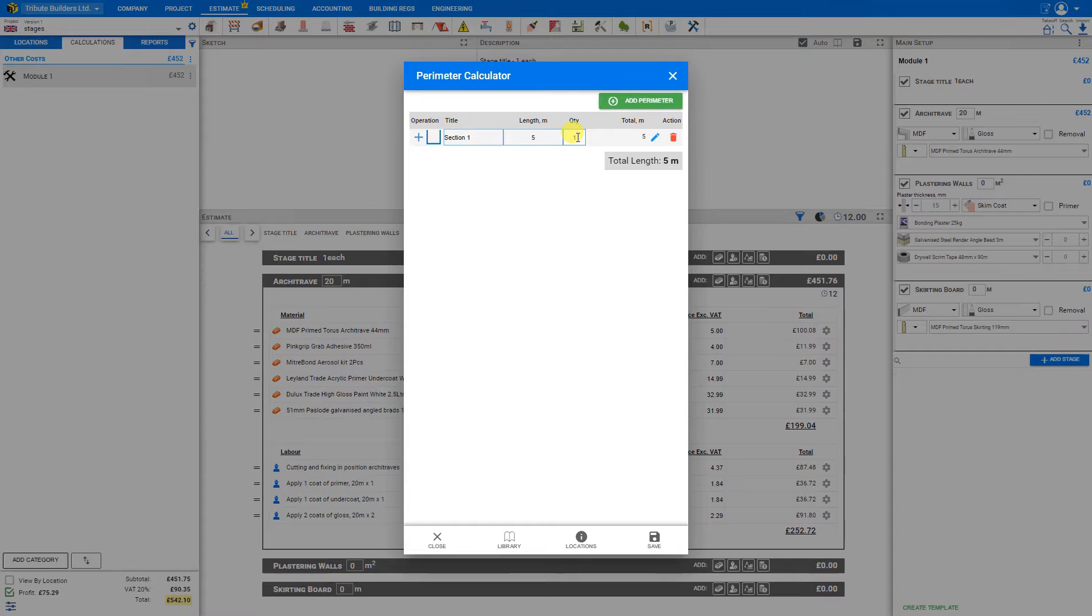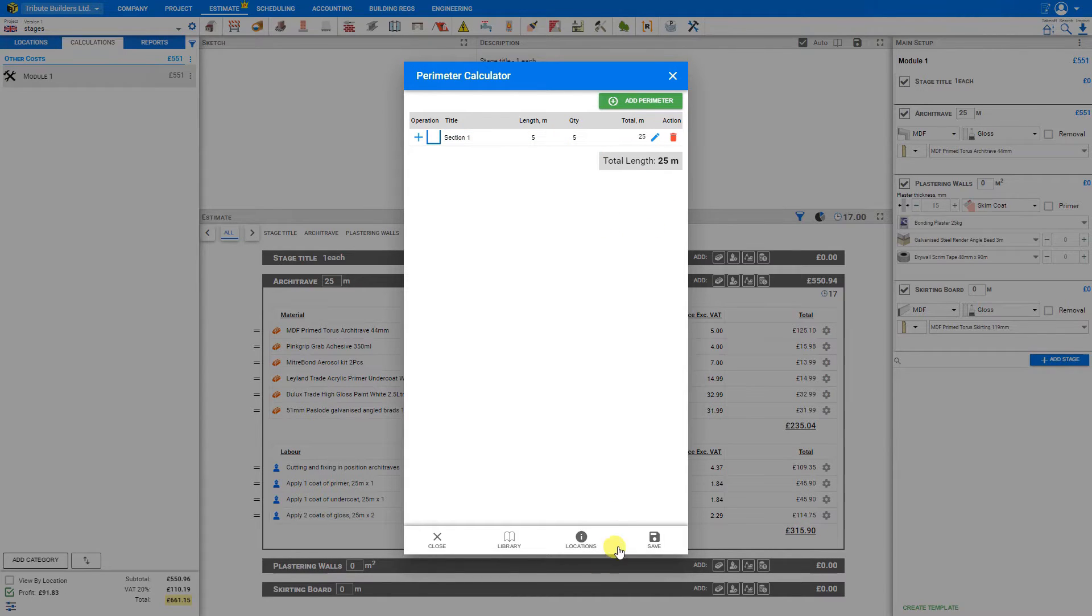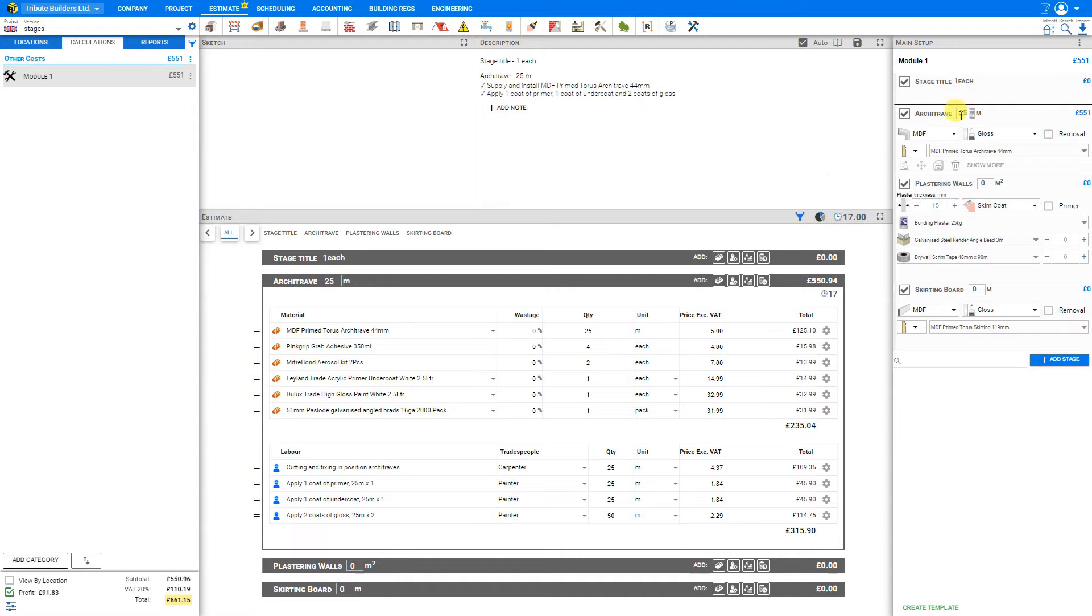And perhaps we have five of these. And PricerJob calculates the total length for us. And when we click save, it updates that here in our perimeter field.